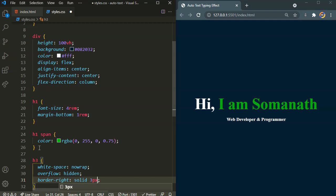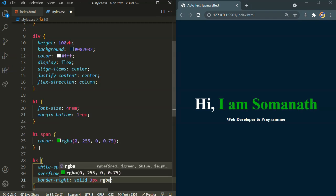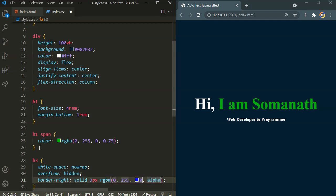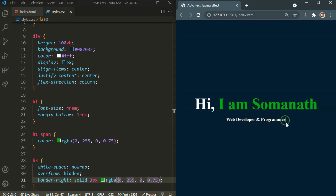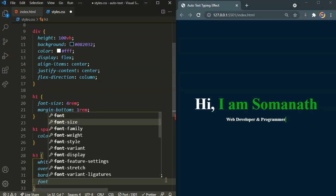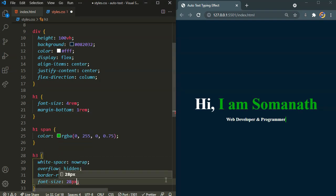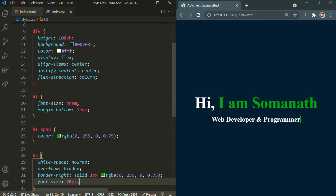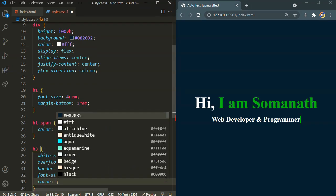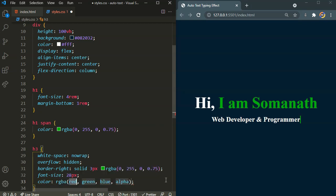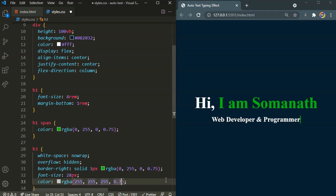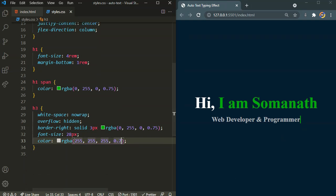So here I want the border right solid 3 pixels, RGBA value of 0, 255, 0, and 0.75, that green color which I am using for my name. Okay, there we have our cursor. So let's make the text a little bit bigger, font size 28 pixels. I also want the color to change, RGBA 255, 255, 255, and I am going to reduce the opacity to 0.7.